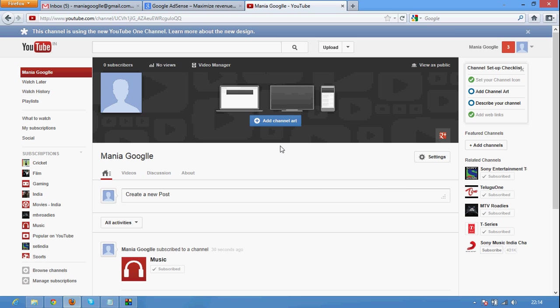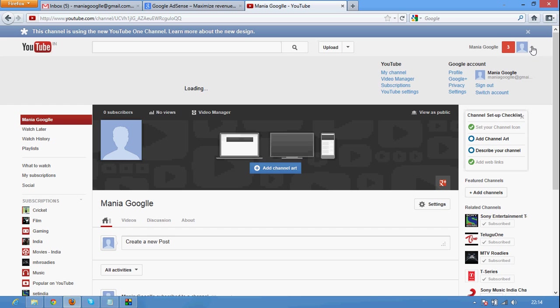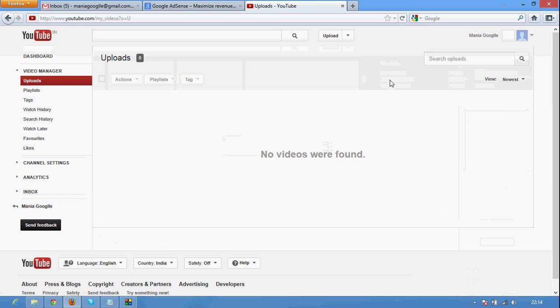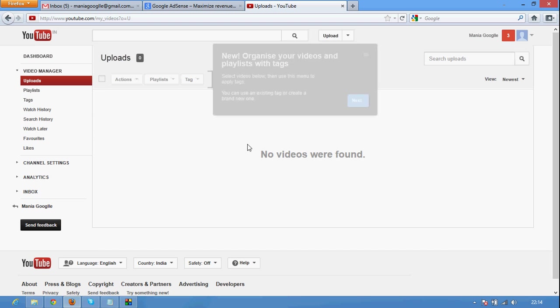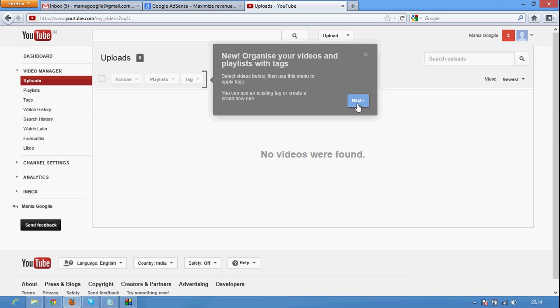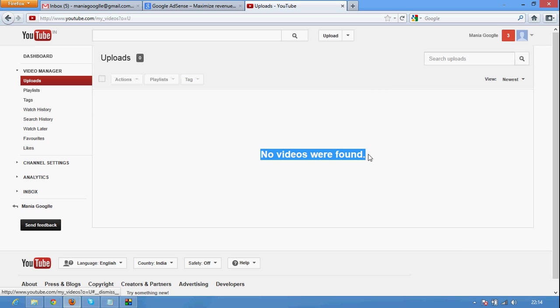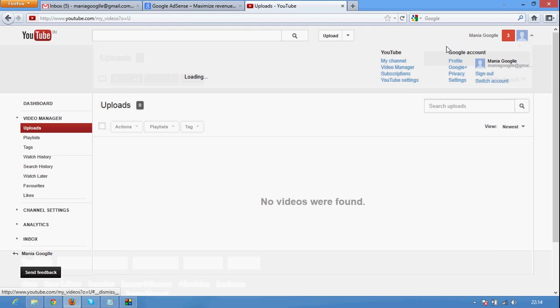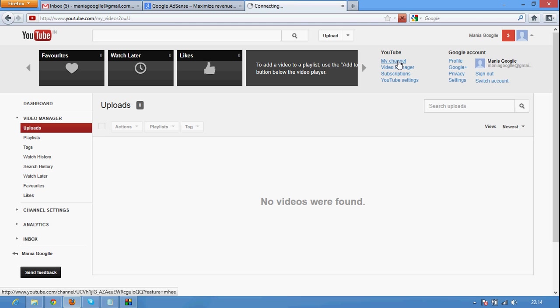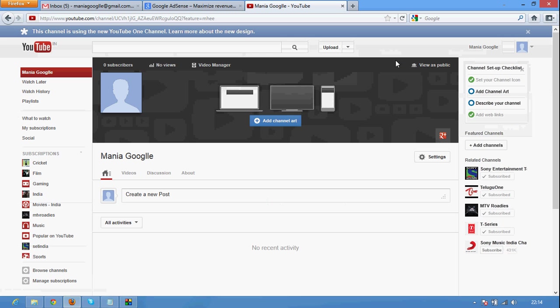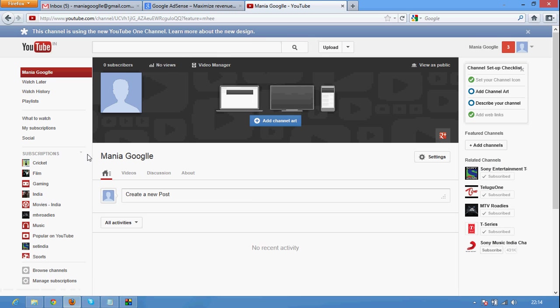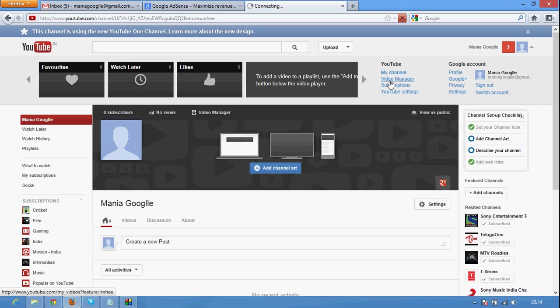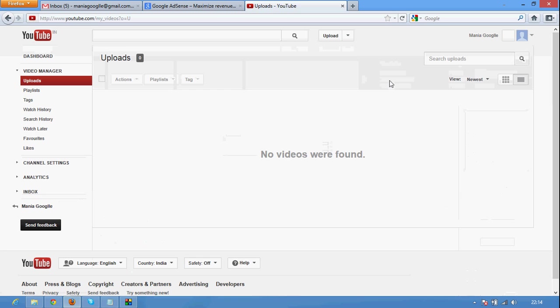If you need to customize you can do it here. Otherwise you can go to the video manager. And again my channel. Go to video manager again.